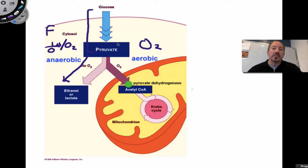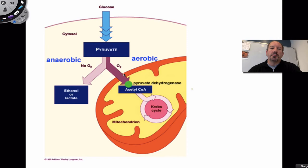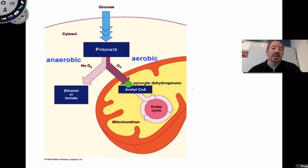Aerobically, pyruvate will be pulled into the matrix of the mitochondria, where it'll be greeted with the enzyme pyruvate dehydrogenase. Dehydrogenase is one of those really cool enzymes capable of catalyzing a redox reaction. What's fascinating is the chemical reaction we're about to talk about has three things happening in one chemical reaction.